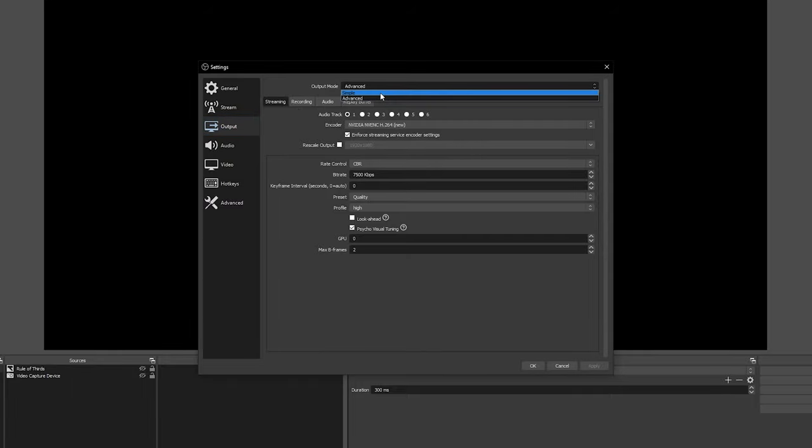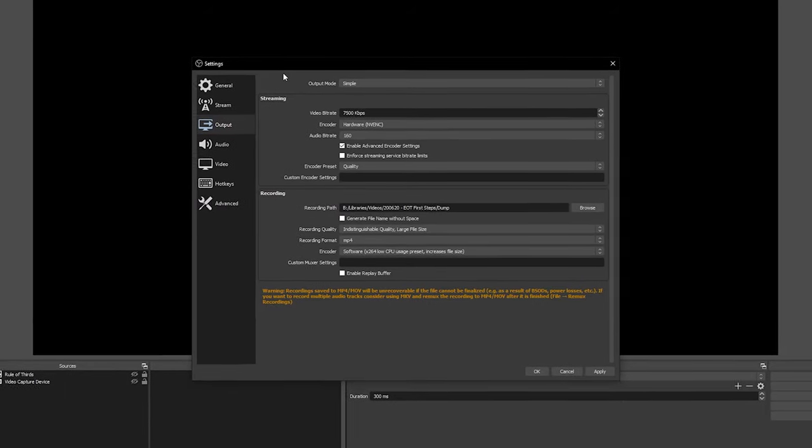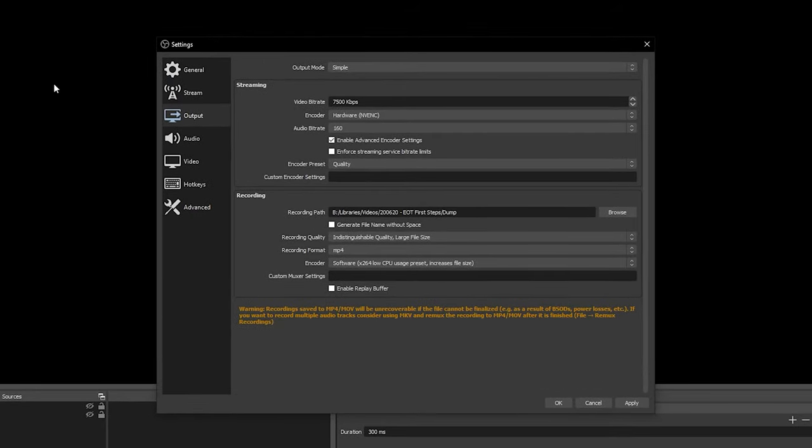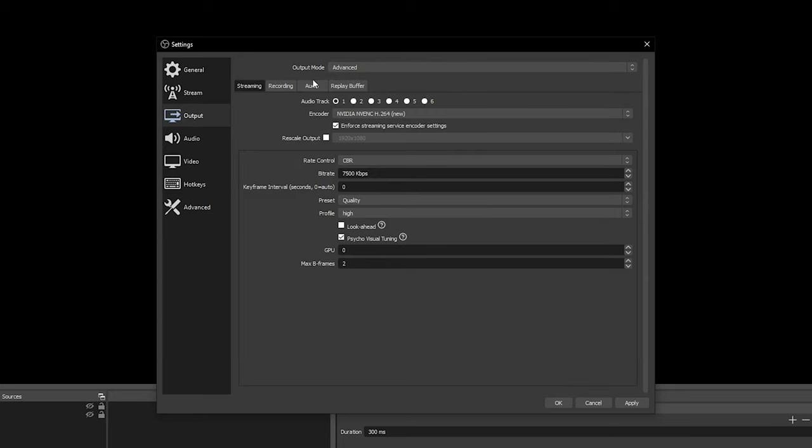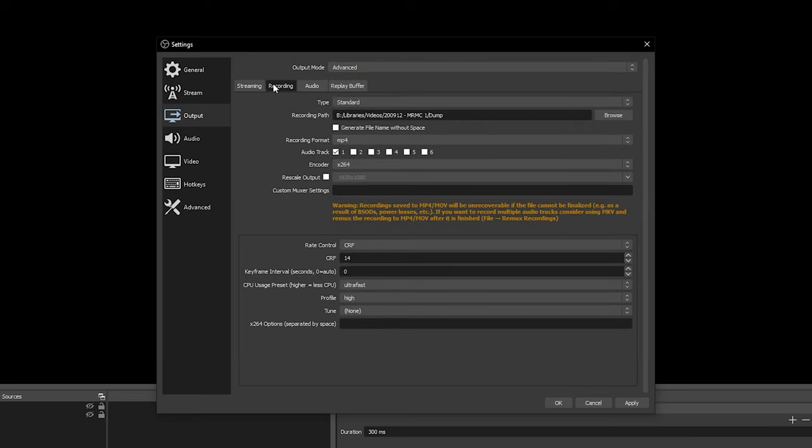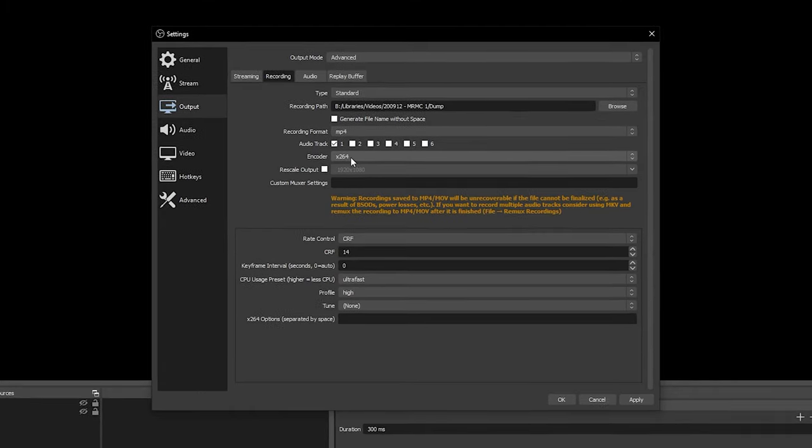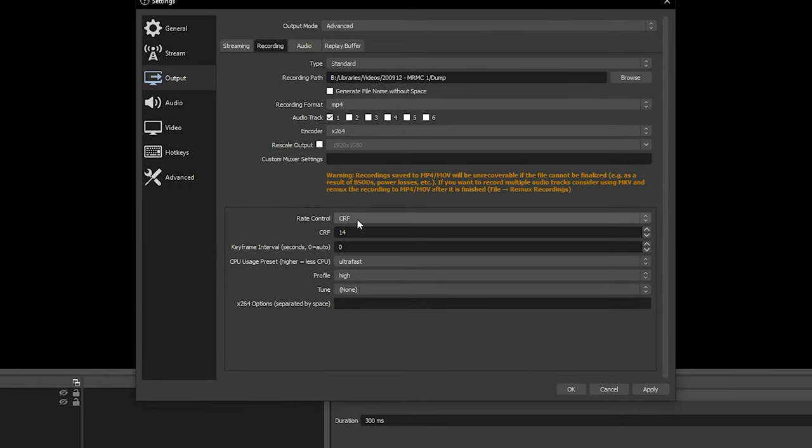For streaming, I use simple output mode with the NVIDIA encoder at 7500k bit rate and the quality encoder preset. For recording, I prefer to use CPU encoding, which gives a higher quality result than the NVIDIA encoder. In the advanced output mode, set a recording path, then recording format to MP4 and encoder to x264. For best performance and quality, I use CRF rate control with CPU usage set to ultra fast and profile to high. These settings will produce some very large file sizes, but will have minimal impact on your system performance while recording and be very high quality.